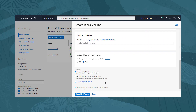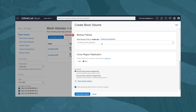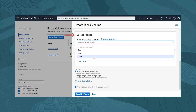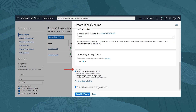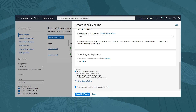For the backup policy, we will select the Oracle Defined Bronze Policy. These Oracle policies are predefined for setting backup frequency and retention, and cannot be modified. It is also possible to create custom user-defined backup policies and schedules. We will leave the default encryption setting, and also the checkbox to bring us to the volume details page after we start the volume provisioning process. We click Create Block Volume.